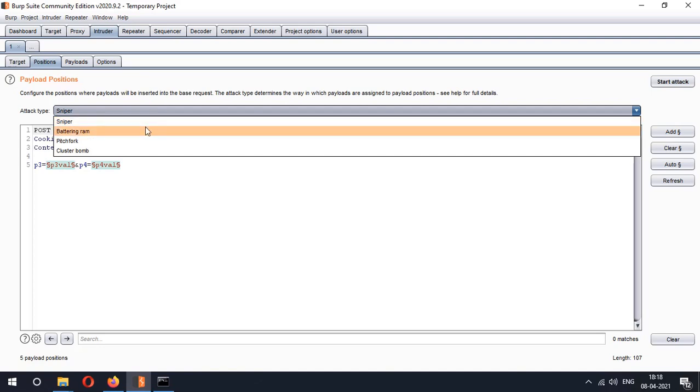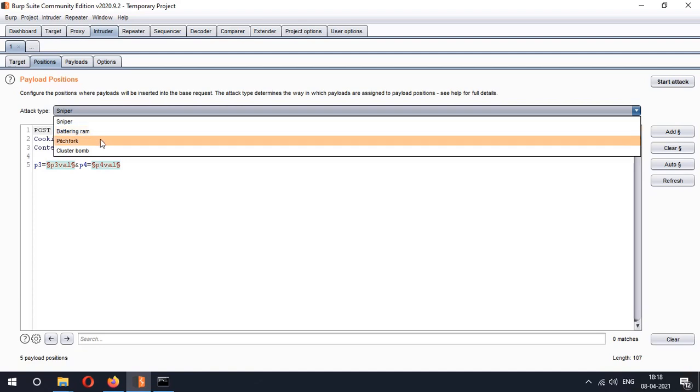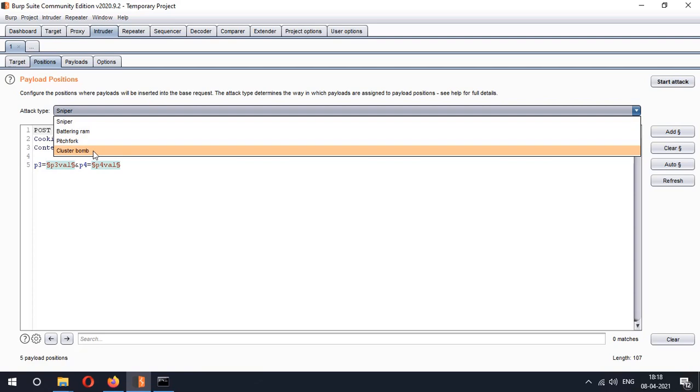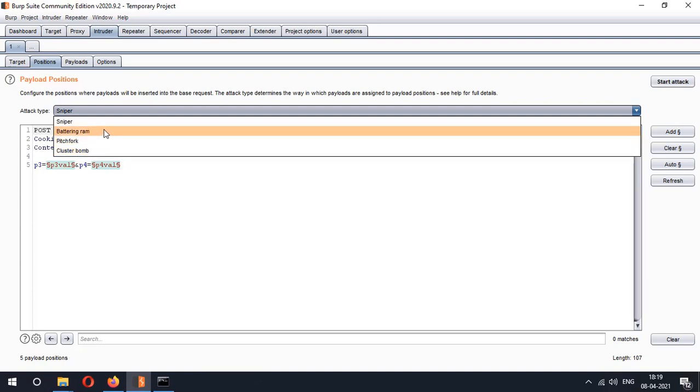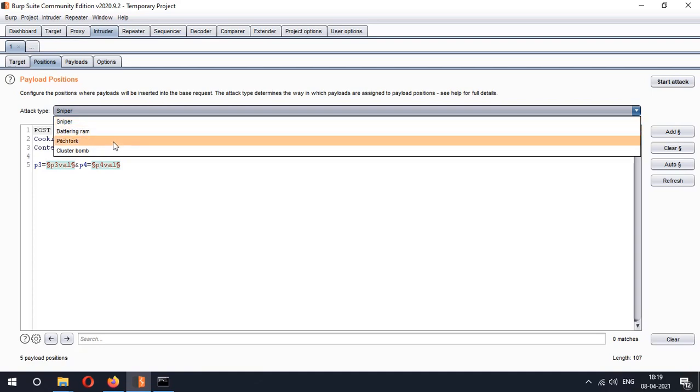Battering ram will use a single set of payload again but it will put the same input on multiple positions. The pitchfork will use different payload set for each position and the cluster bomb it will try all possible combinations of payloads.